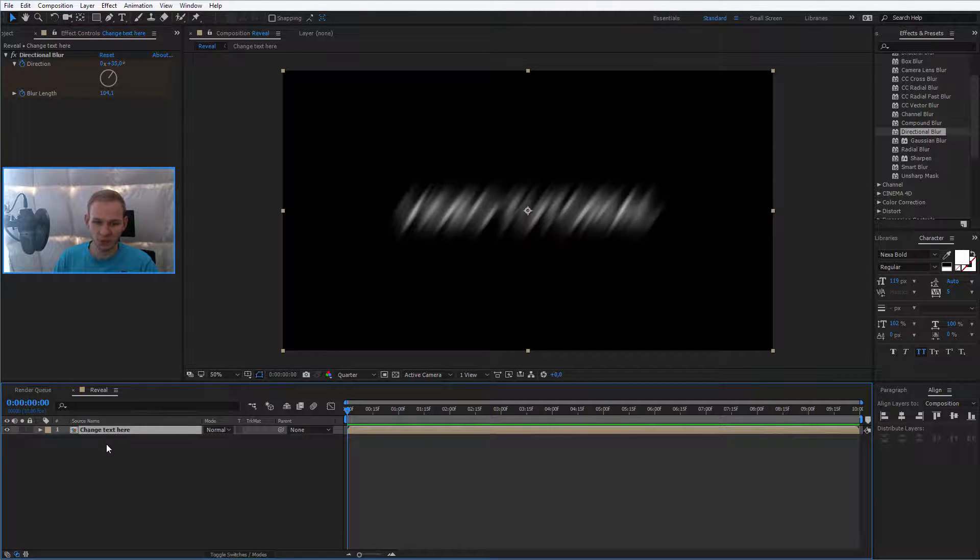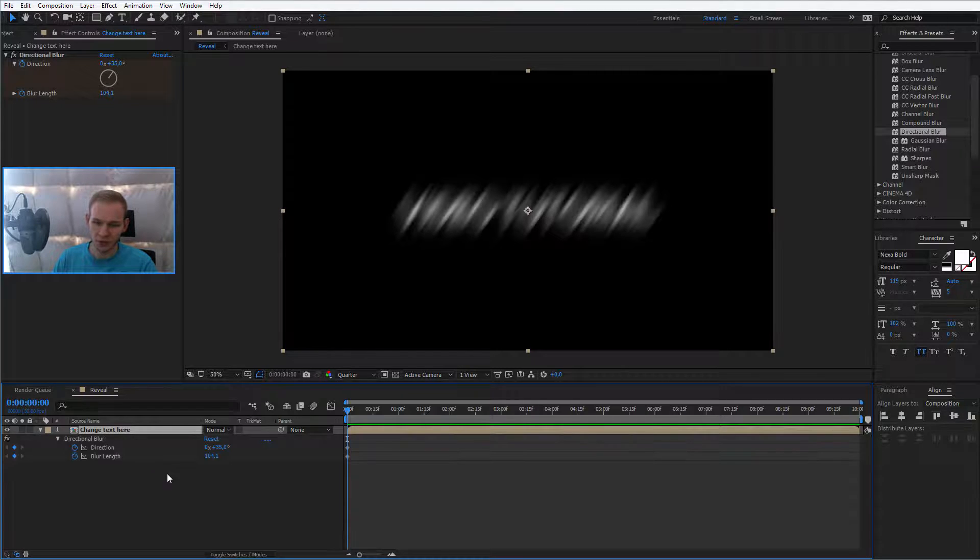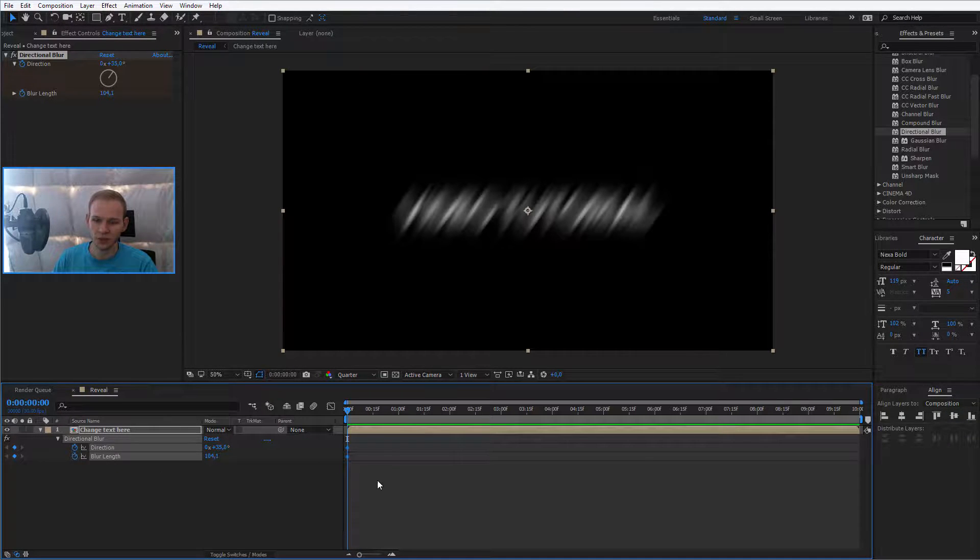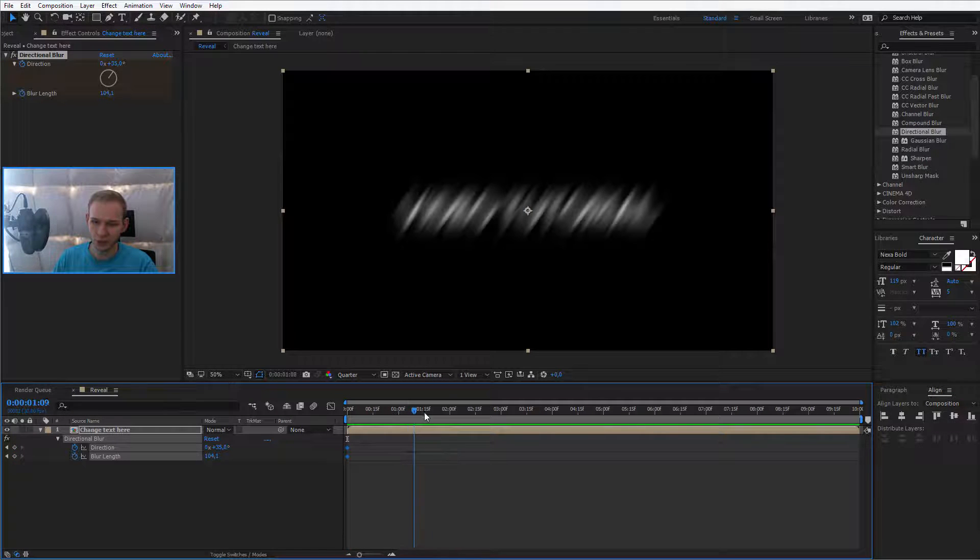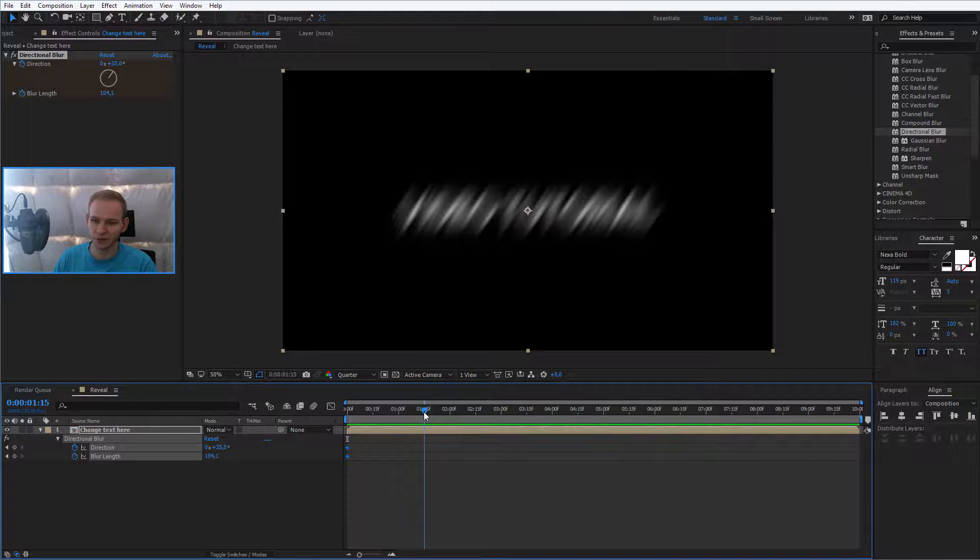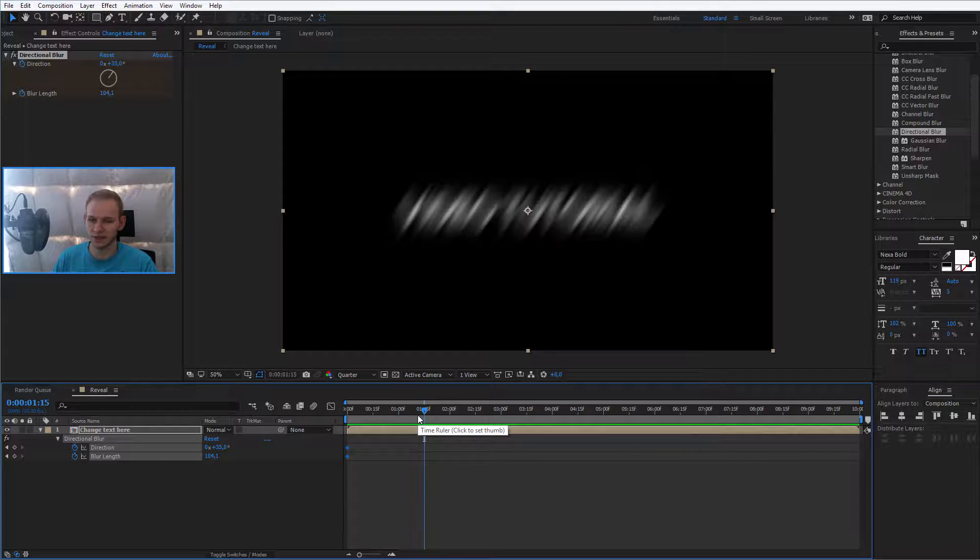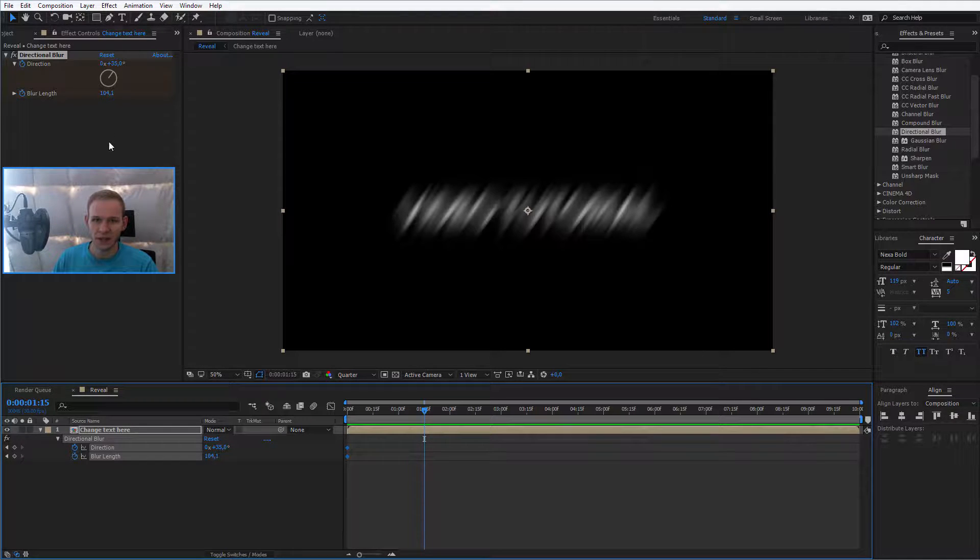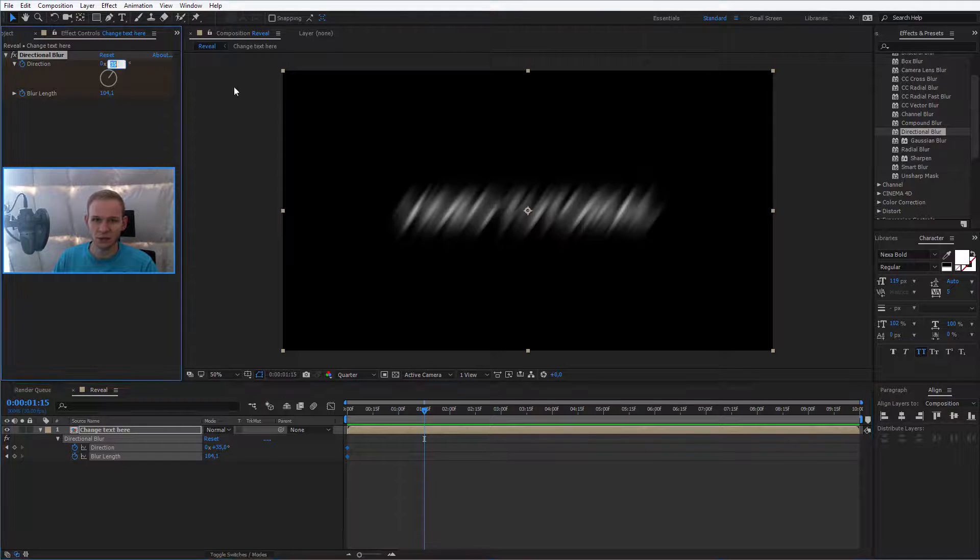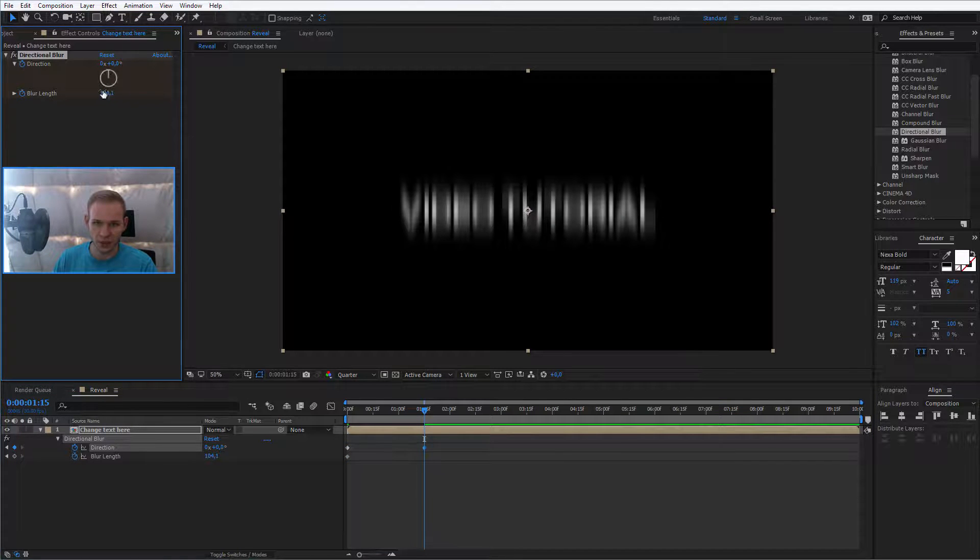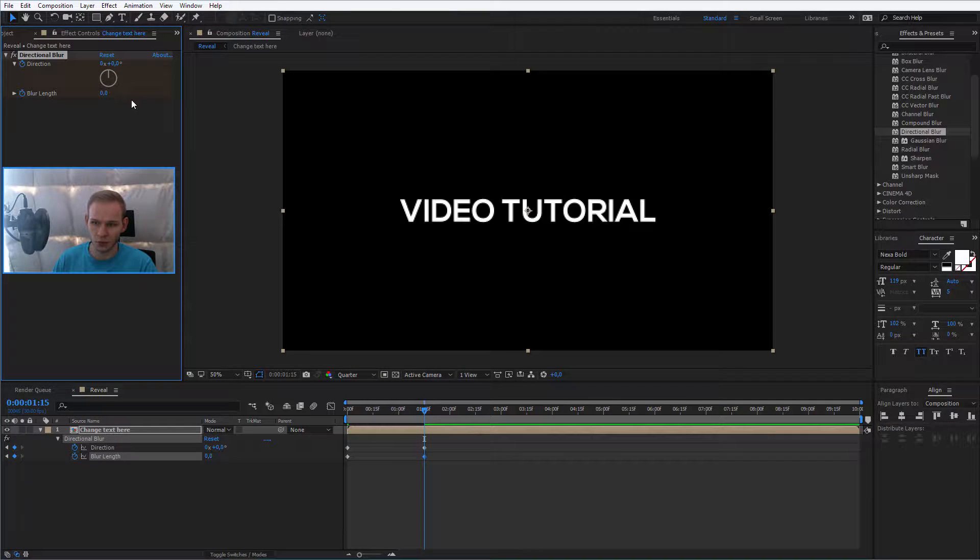Now press on this pre-composition and press U. You see, the two first keyframes which you created have appeared on the screen. Now going forward, about one second and 15 frames into the animation, the blur should disappear because I want to read the text, finally. And I'll go back to values of zero and zero.